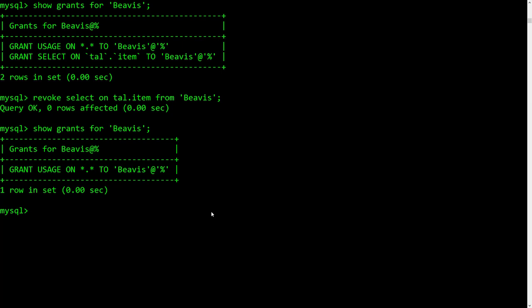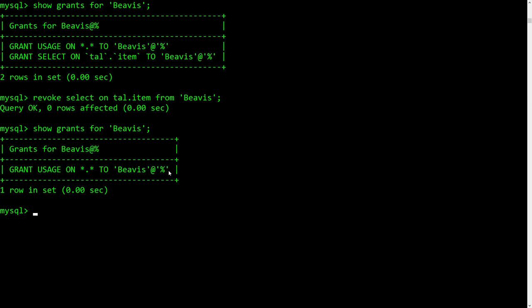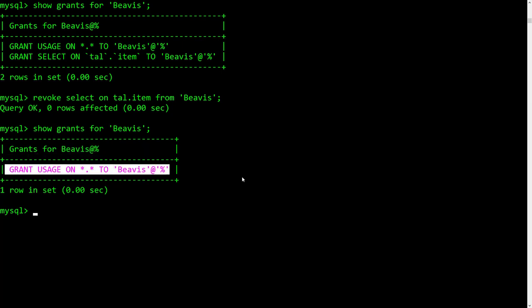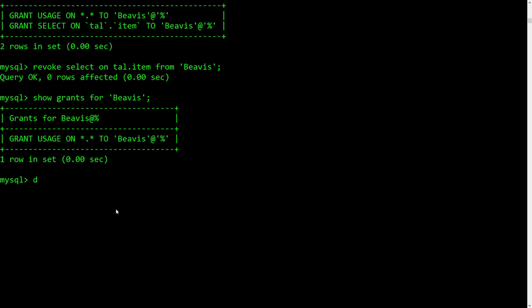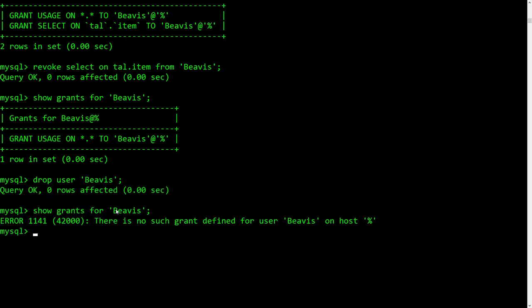Can you revoke the usage? No, because that just allows them to log in — you can't revoke that. Usage means the user exists; that's the proof of existence. So if I want to get rid of Beavis, I do DROP USER Beavis. And if I show grants for Beavis now, there's nothing. So that was just a little reminder about permissions. Let's move on to the real reason we're here today, which is we're going to make some indexes.